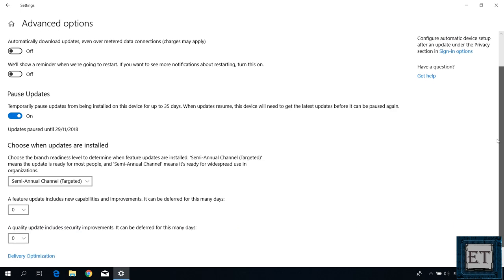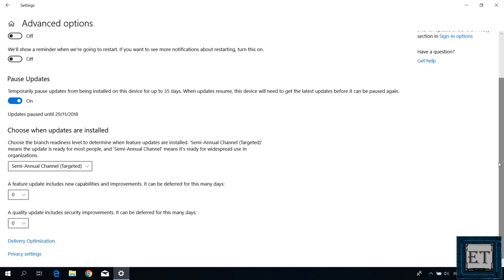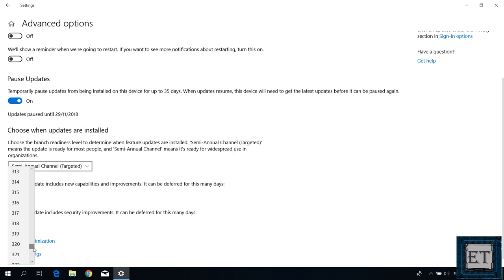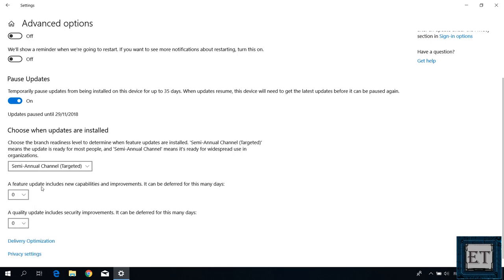Going further down the page, you will see some additional settings on when you want to install such updates. Previously, you would have these in the form of date and time, but now it sets it in number of days for up to 365 days. It's also broken down into two categories. First is the new capabilities and improvements and second is the security improvements. So here you can choose how long to keep each of these categories of updates before installation.